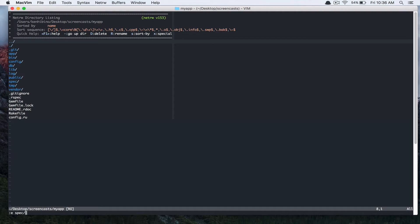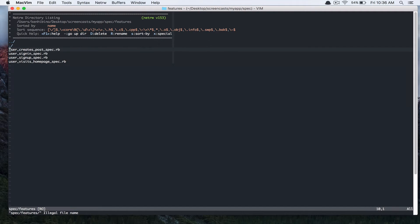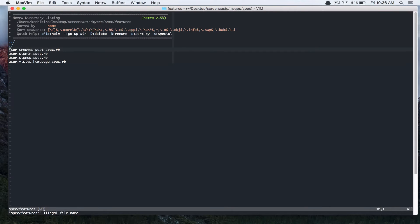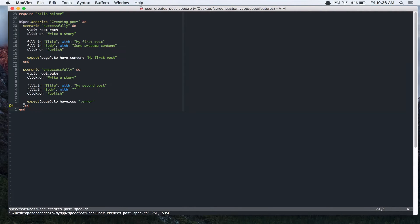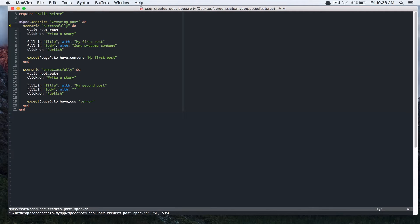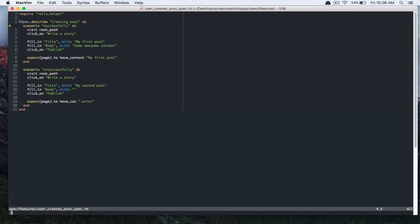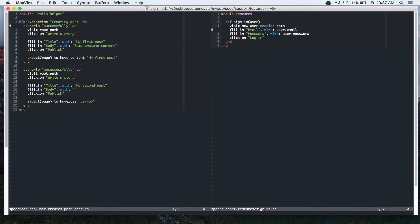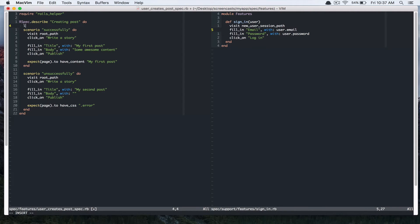Actually, we have to modify some of the specs we wrote. Let's go to the features directory and I'm going to change this user creates posts spec. Currently any user can create posts and posts don't belong to any user. I want my app to behave so that only signed in users can create posts. So we're going to make some changes to our spec. In this scenario we are creating posts successfully. We're going to first sign in our user. If you check our spec support feature sign in RB, we created this macro so we can use it in other feature tests. We're going to use that here. We're going to create user.